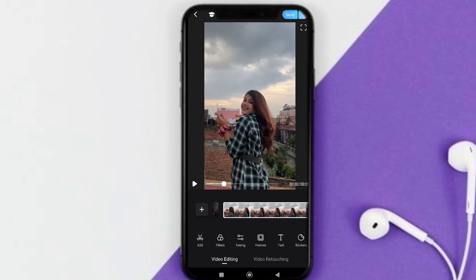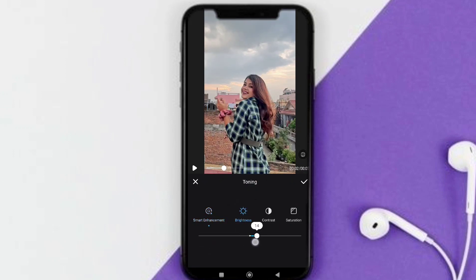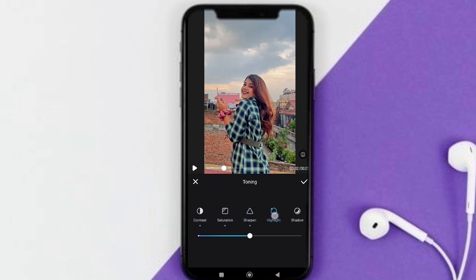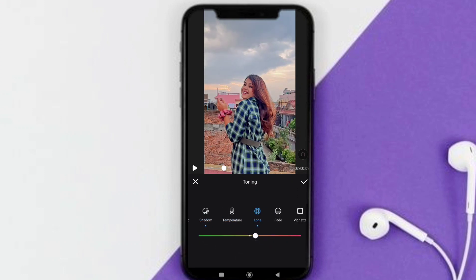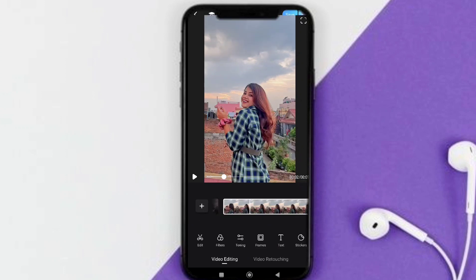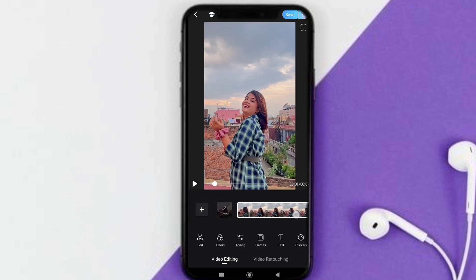I click the toning option, where I can see sharpness, highlights, shadow, temperature, and more. All of these controls will help you adjust your video to get the look you want.